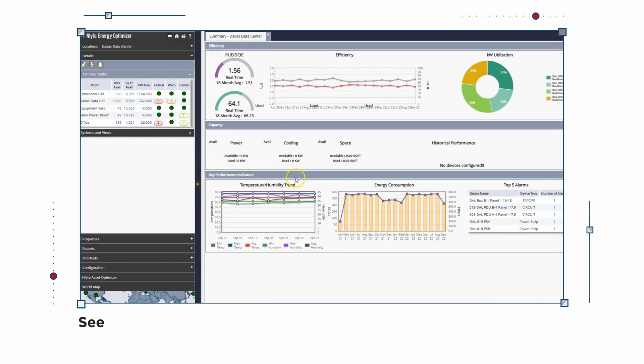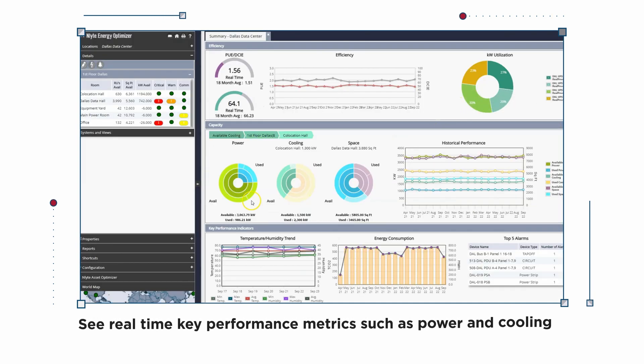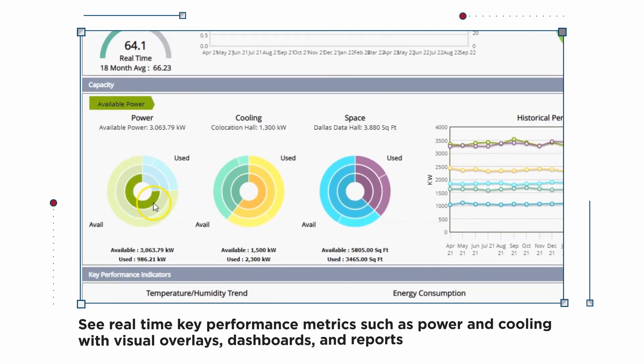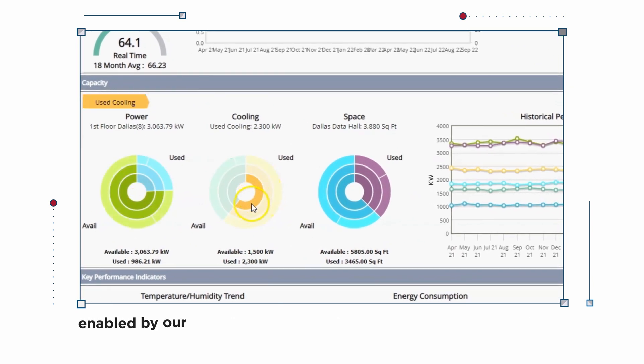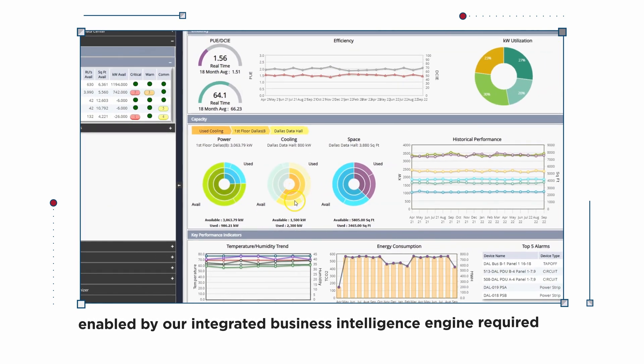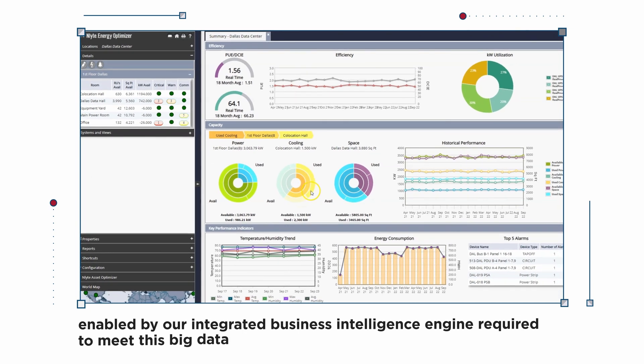See real-time key performance metrics such as power and cooling with visual overlays, dashboards, and reports enabled by our integrated business intelligence engine required to meet this big data challenge.